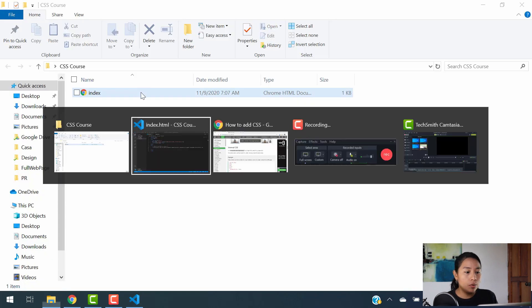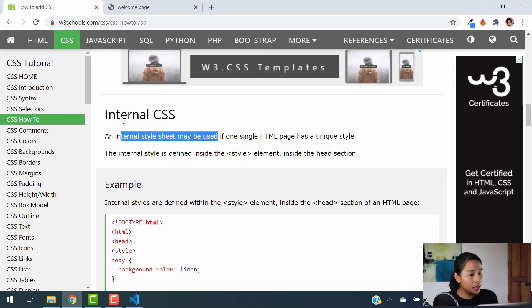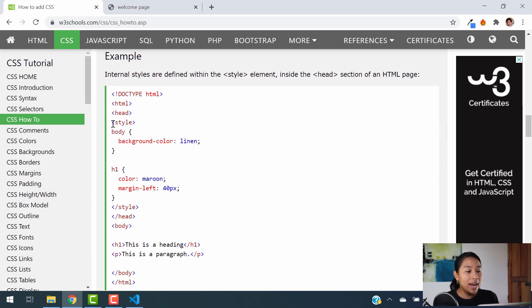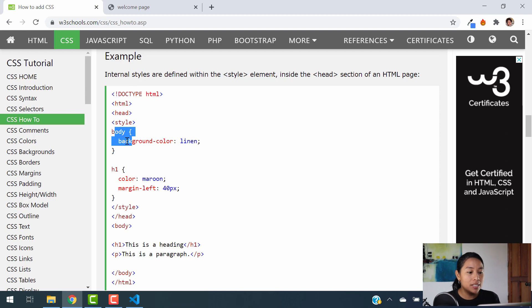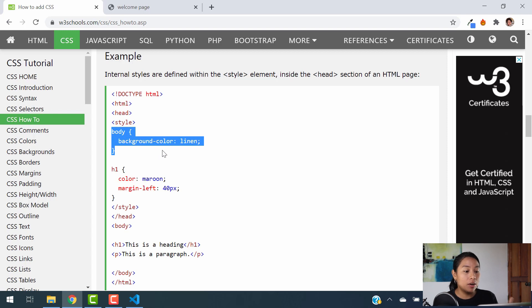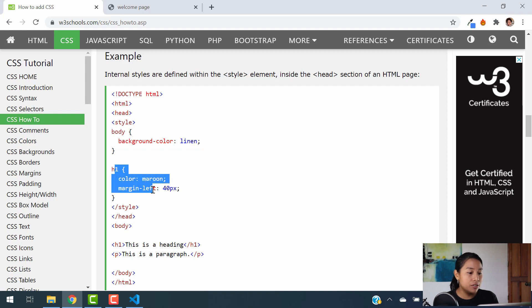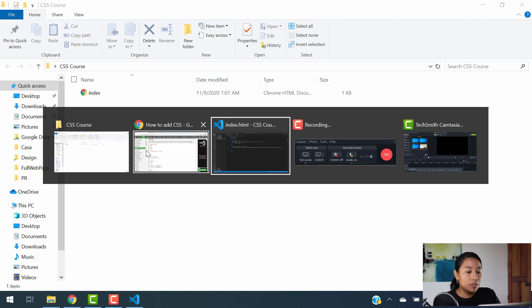With internal CSS, you're going to add a style element inside of your HTML code, specifically in the head section. Then you're going to add everything you want to input into your site in there. As an example, you add style and then tell the body what background color you want, and then your h1 colors — whatever type of style you want to give it.